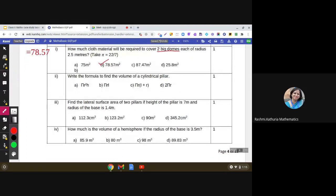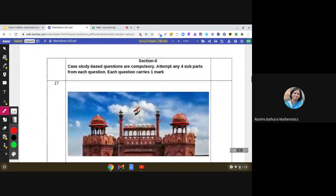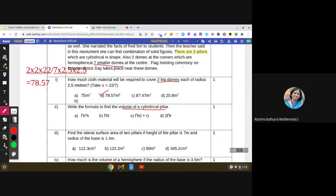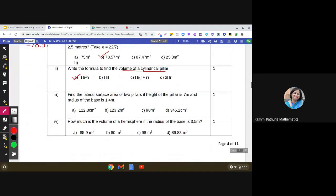The second question is straightforward — you just have to write the formula for the volume of a cylindrical pillar. We need to tell the formula based on the situation given. The volume of a cylindrical pillar is simply the volume of a cylinder: πr²h. We can quickly identify the correct answer from the four choices given.